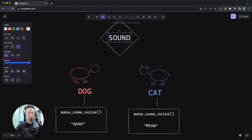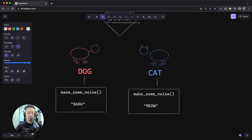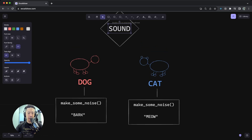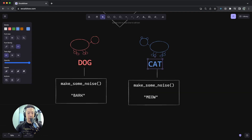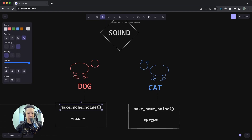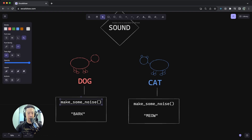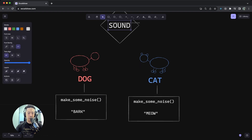So this is a visual example of how in Rust you can use traits - in this case, the sound trait - to give different structs, in our case the dog and the cat struct, different behavior, even with the same functions. Even with the same trait, a dog would bark and a cat would meow.